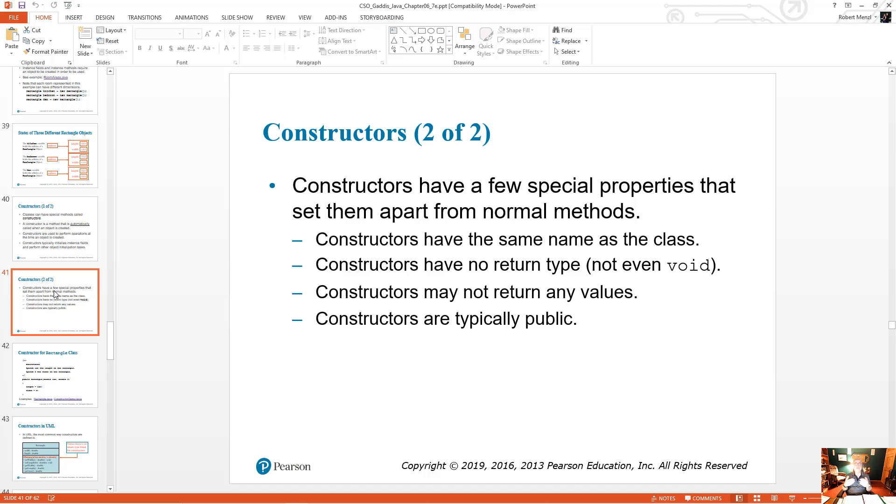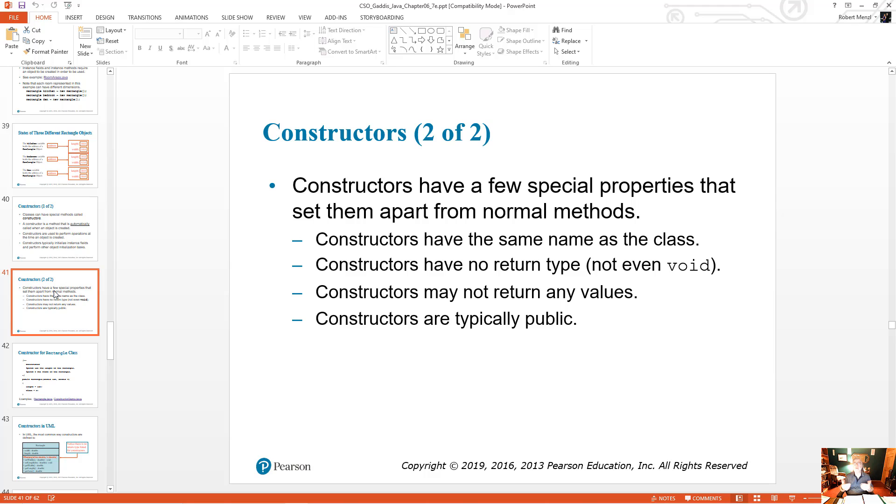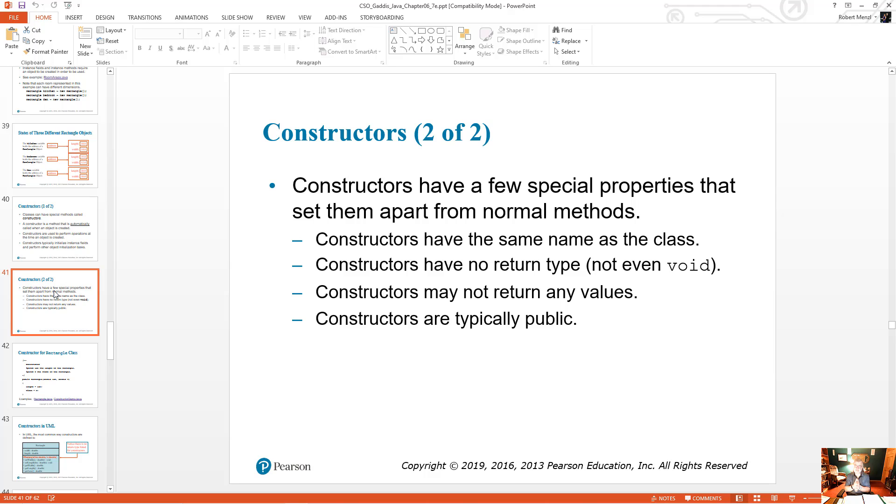They don't return any values. Constructors are basically there to initialize, possibly set your attributes for the class, for the object you're creating. They might do a few other things. Like if you were doing a game, they might generate a random number and use that for something. But constructors are there to initialize the object to a specific state.